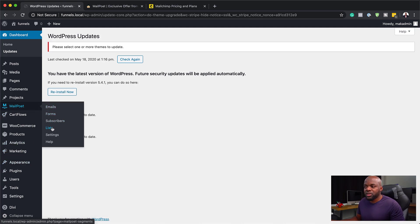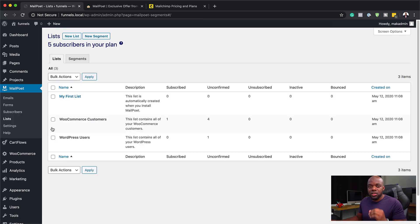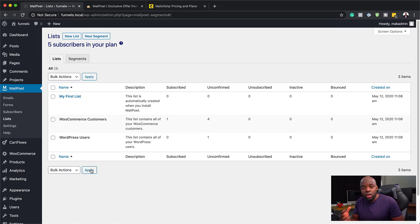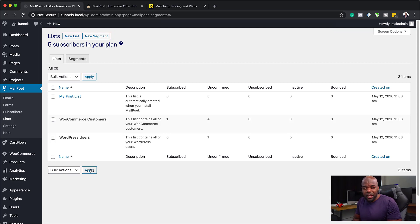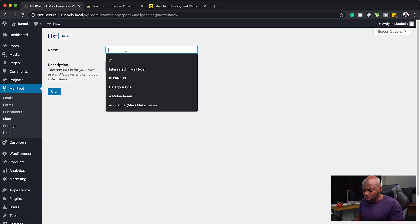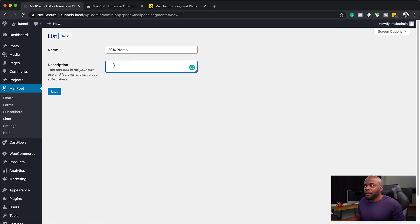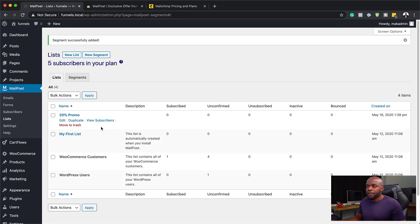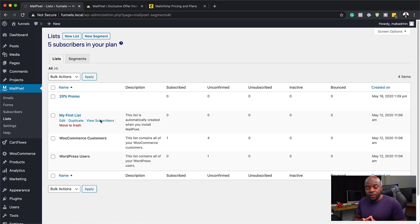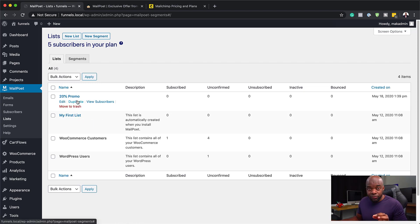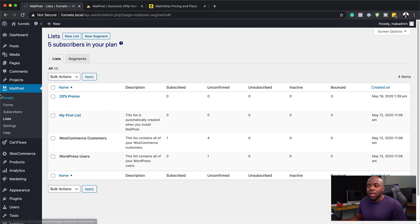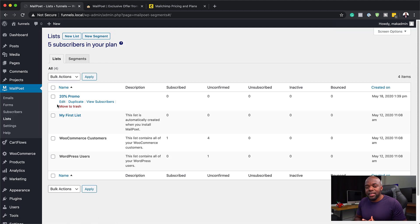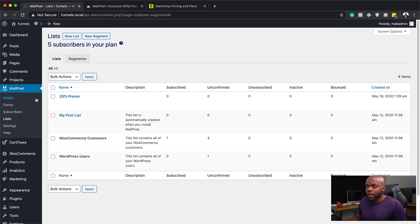So the next step now is to come over here to lists. So this is where you want to make sure you add all your subscribers to specific lists. So in this case, let's say you want to do a promotion for that particular business. And this promotion could be maybe a 20% discount. So what you do is you create a brand new list here. You can call it 20% promo, and then you can add some description text here just to remind you what it is. But this will not be shown to the actual users. So once you hit save, now we have this list called 20% promo. It's very powerful.